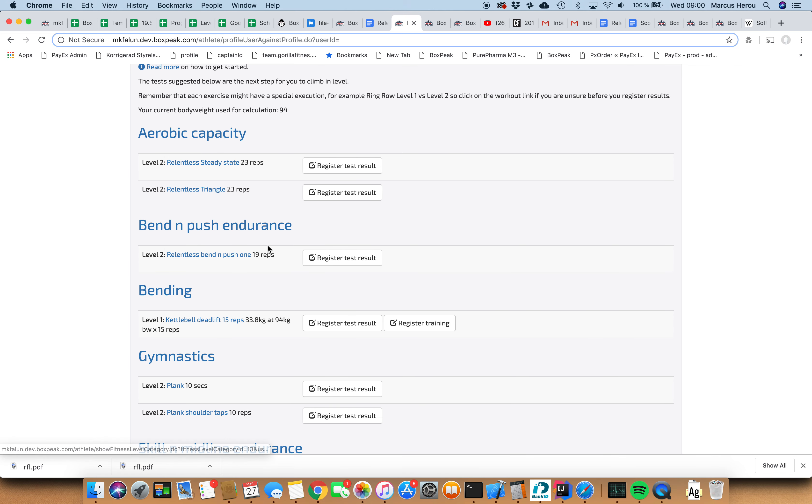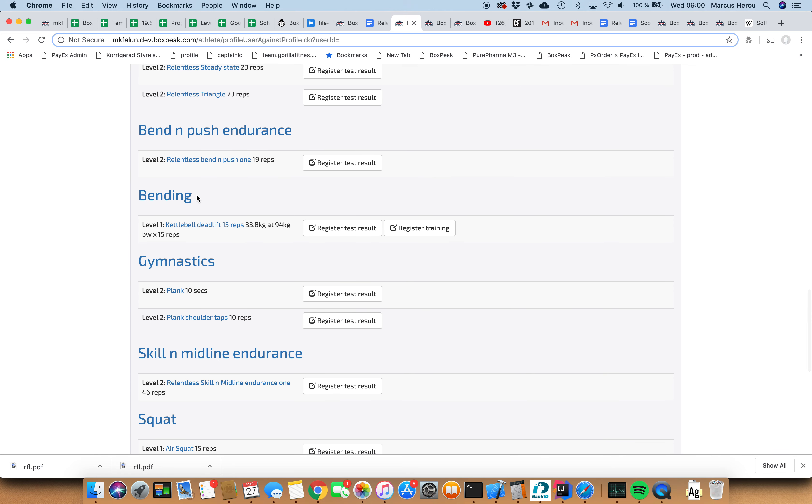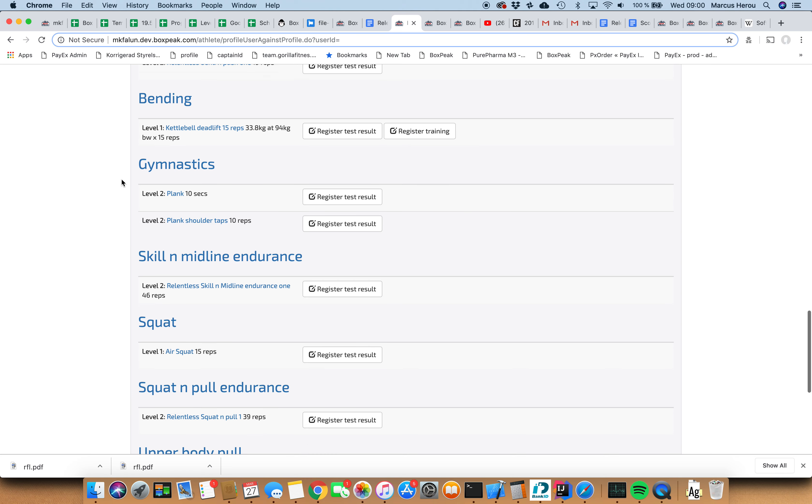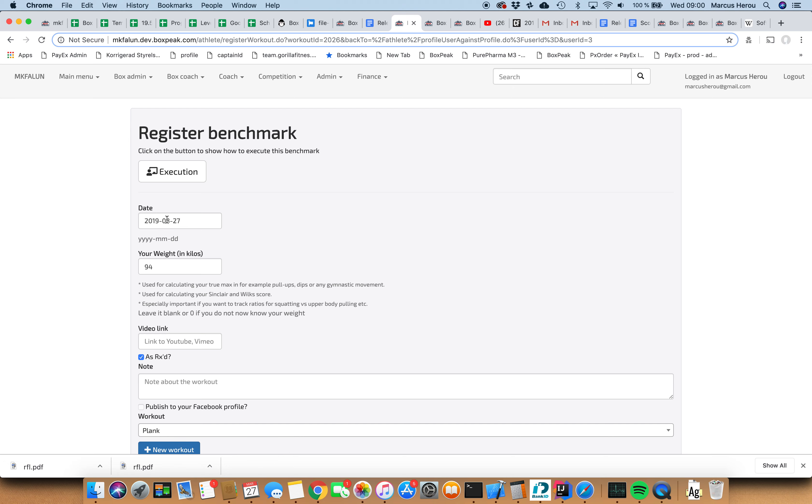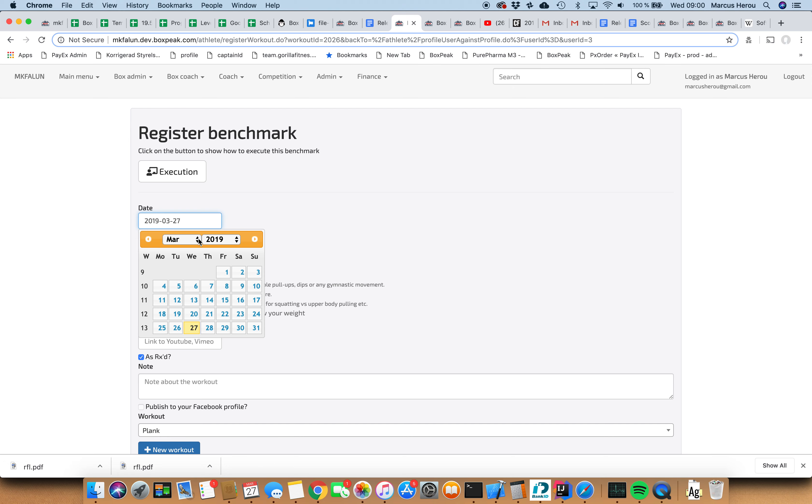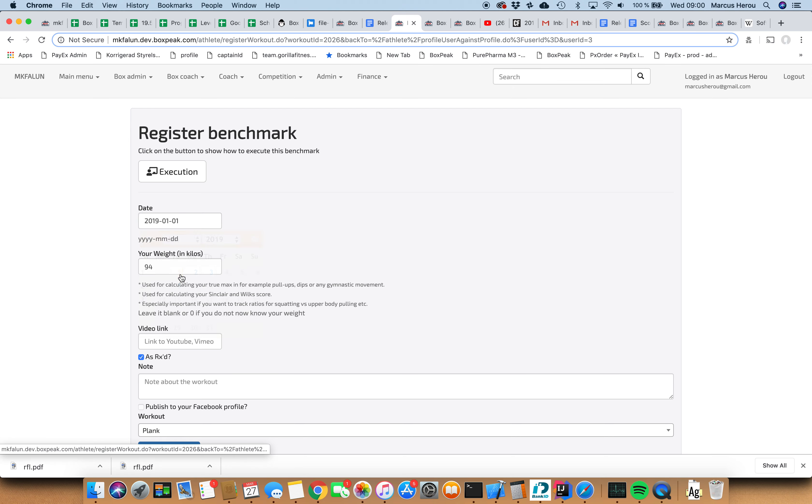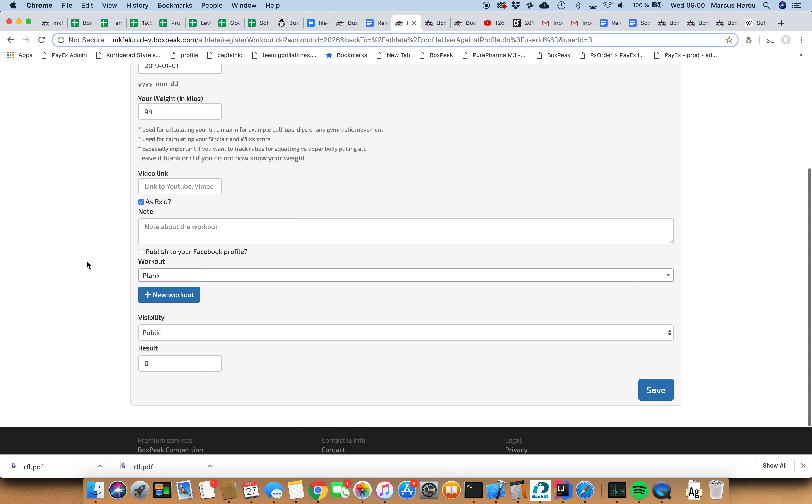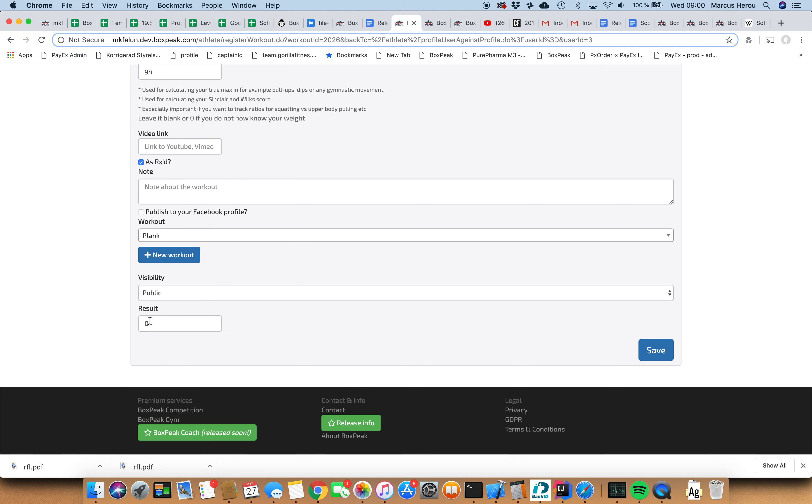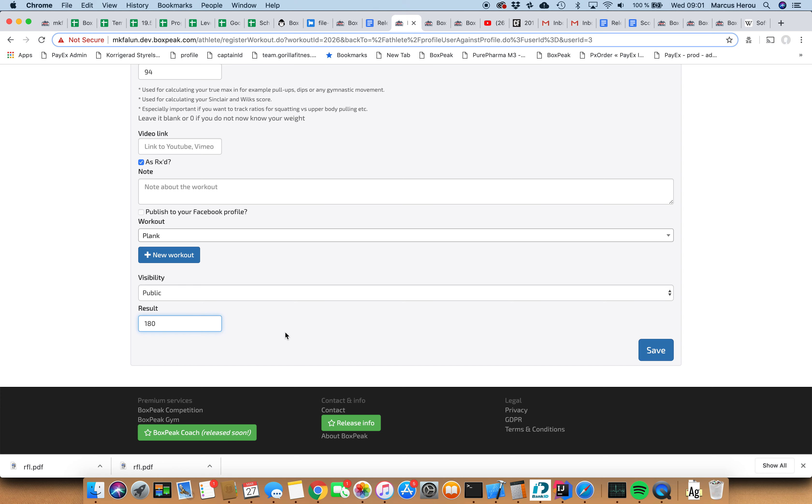Let's go ahead with registering some results. Plank and shoulder taps perhaps. I already have data for this so I'm going to register results for it. I did a plank test a few months ago. Let's say I did it on the first of January and I remember I weighed 94 kilograms. I held a plank for let's say three minutes.